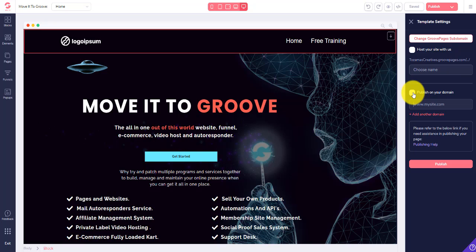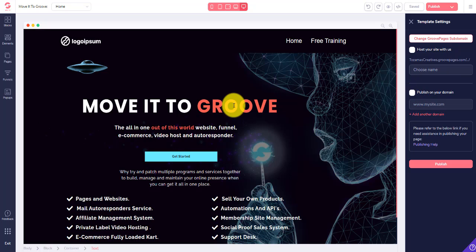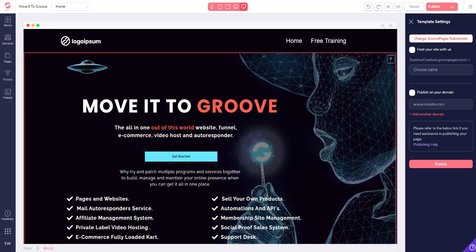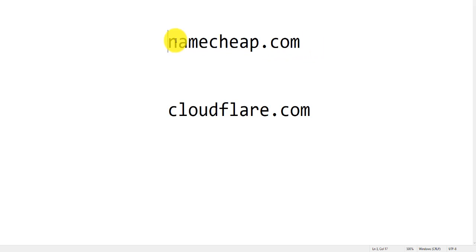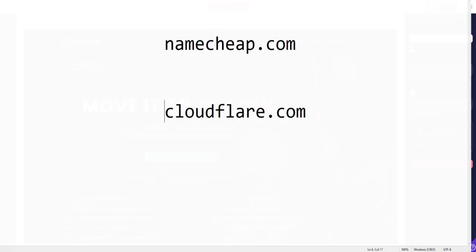We're going to go through this process today of showing you how to do it on your own domain, but to do that, you actually need two things first. The first is a domain name — we'd recommend you buy domain names from Namecheap. It's a really good service, and that's what we're going to be using today to show you how to connect your GroovePages website through to a domain name from Namecheap. And then you're going to need a Cloudflare account as well.